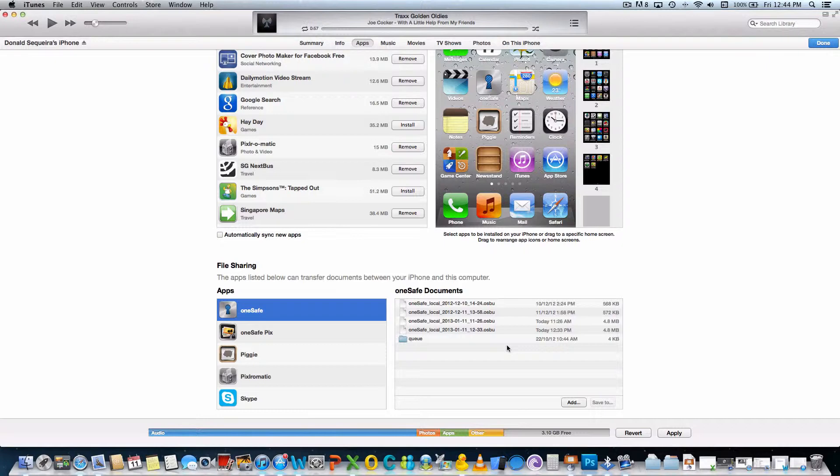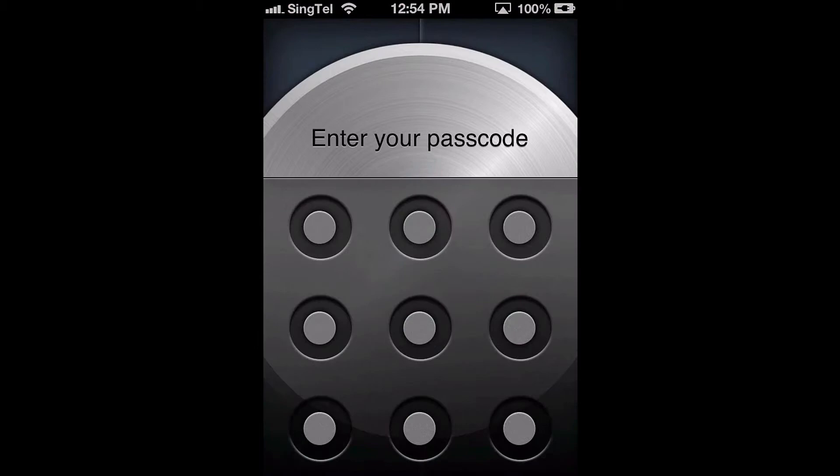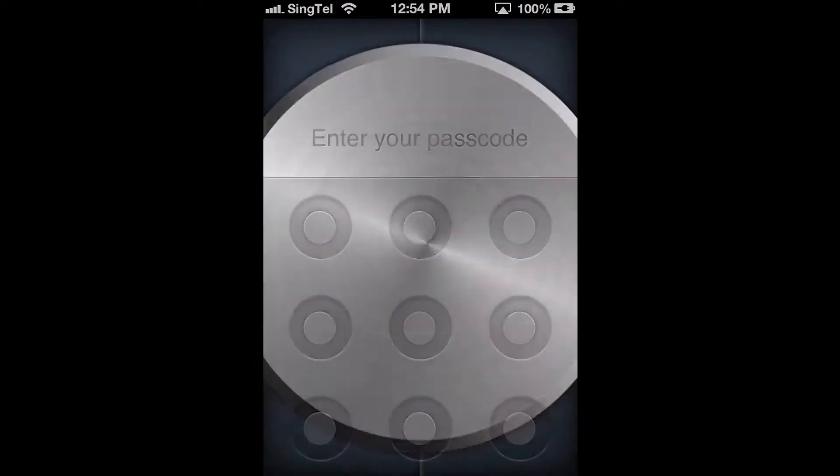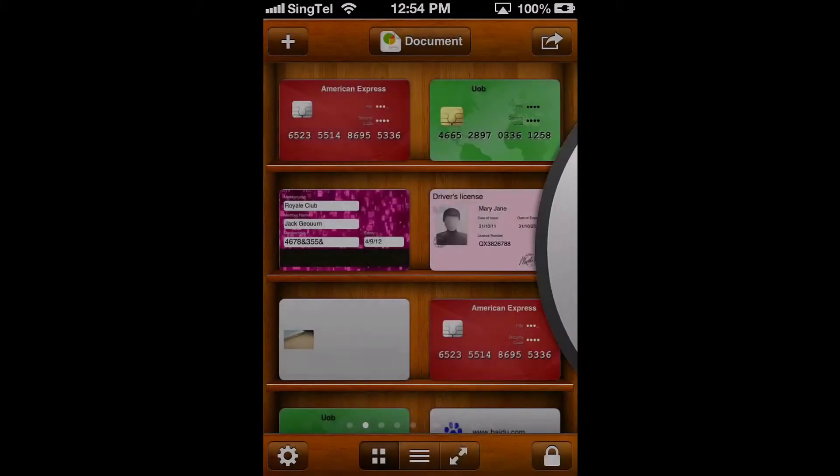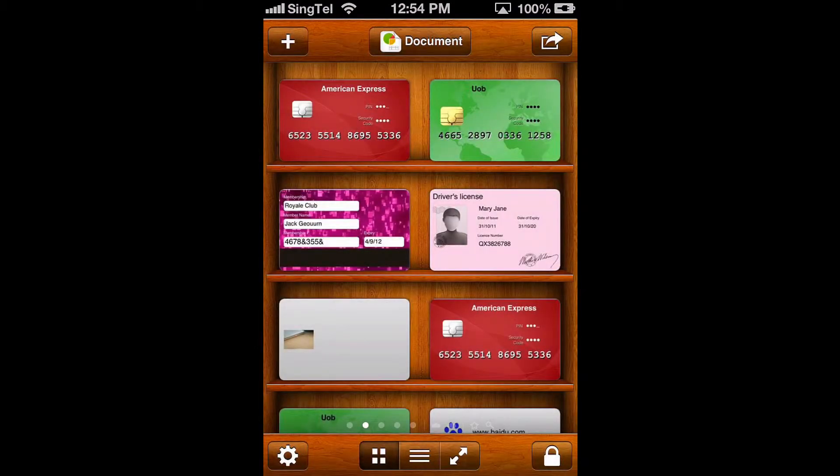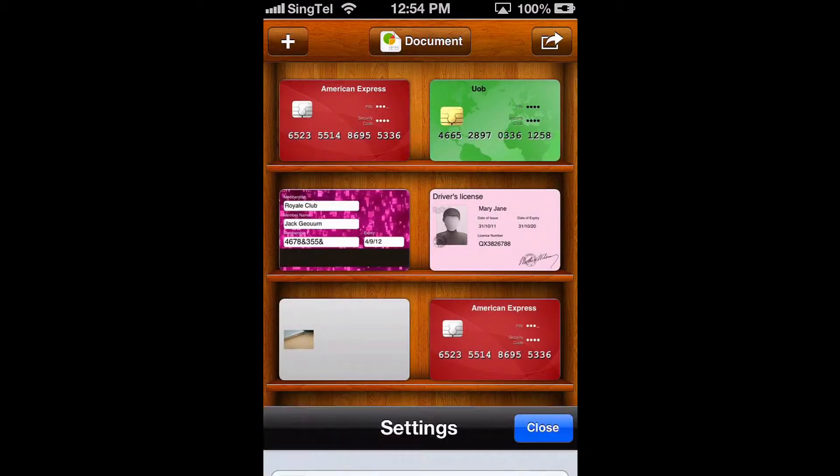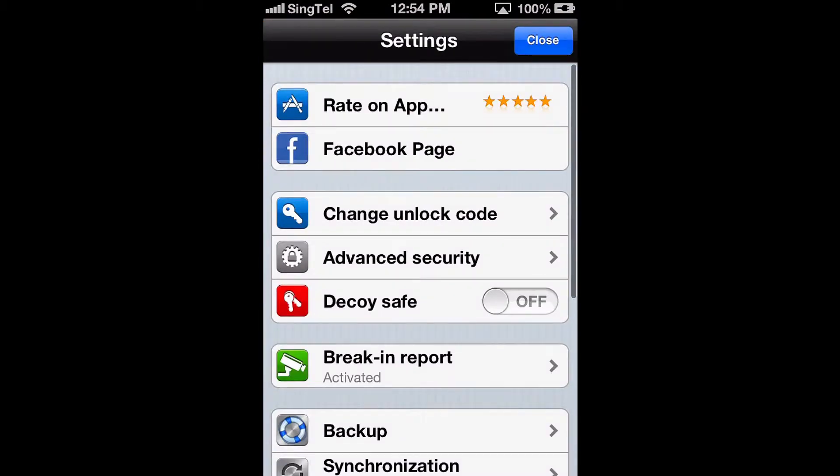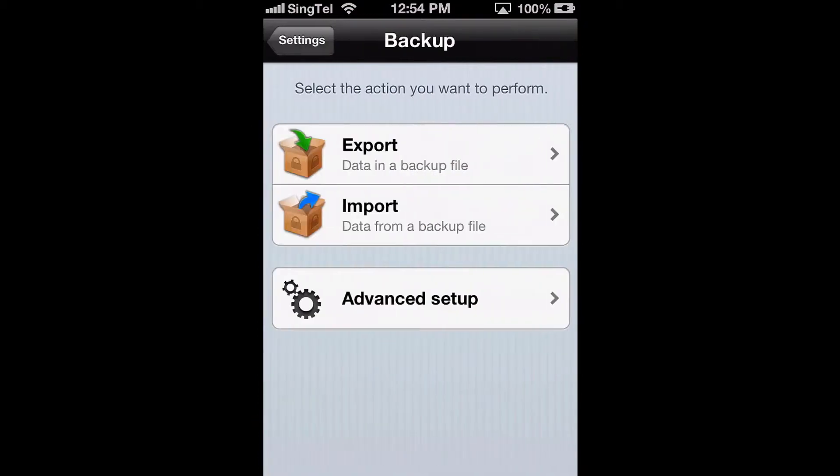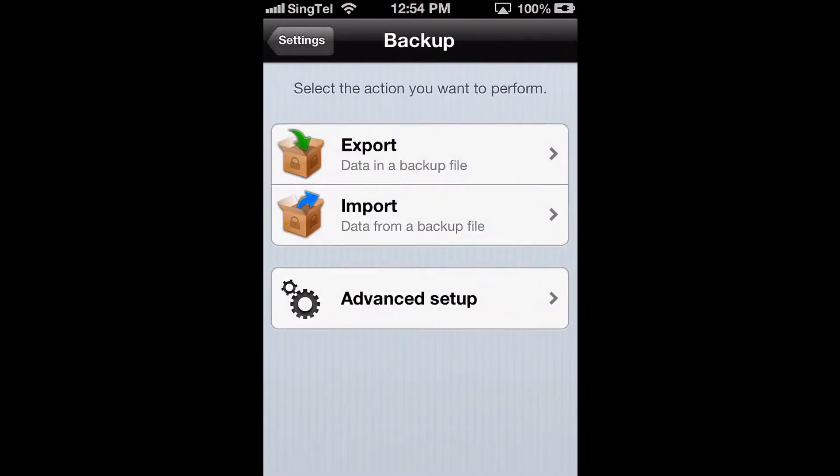You can now disconnect your iDevice from your computer. Now, from inside OneSafe on your iDevice, click on the Settings button. Then hit Backup and Import.